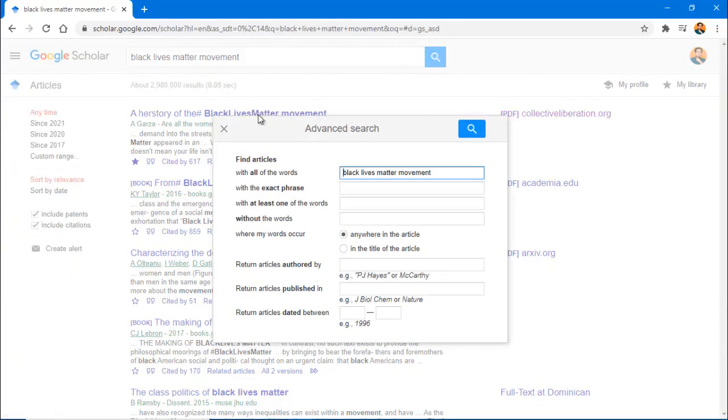You can narrow your search by words and phrases found in the title or anywhere in the article, author, publisher, and date.